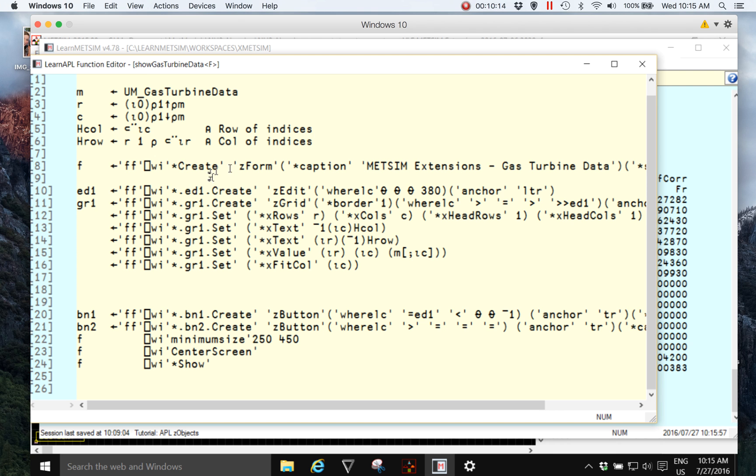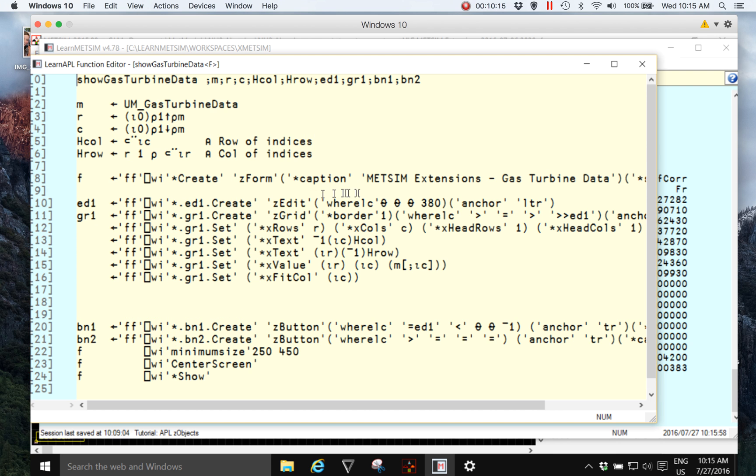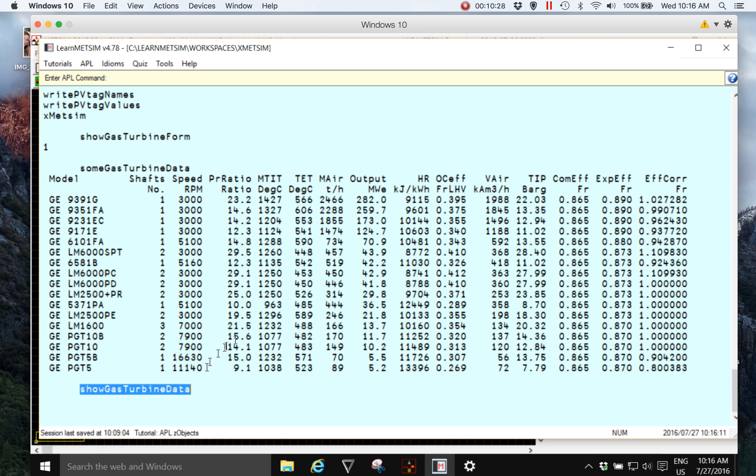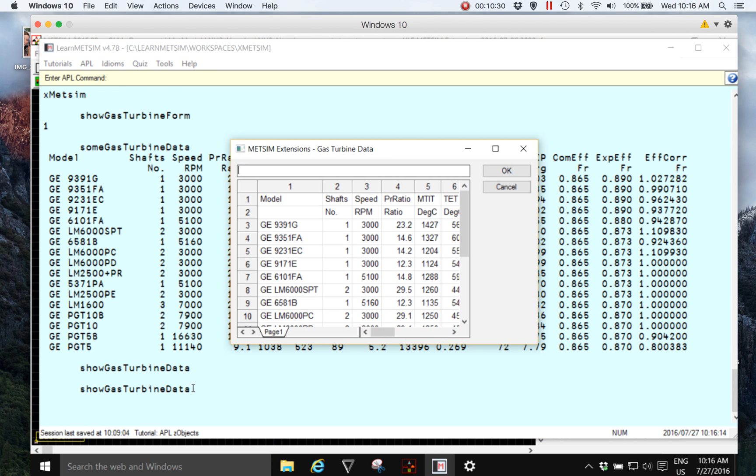So we can see it's first getting the data from that array and then it's just displaying the data in a grid control. And it's doing a few clever things like it's setting the column widths based on the data in the grid.